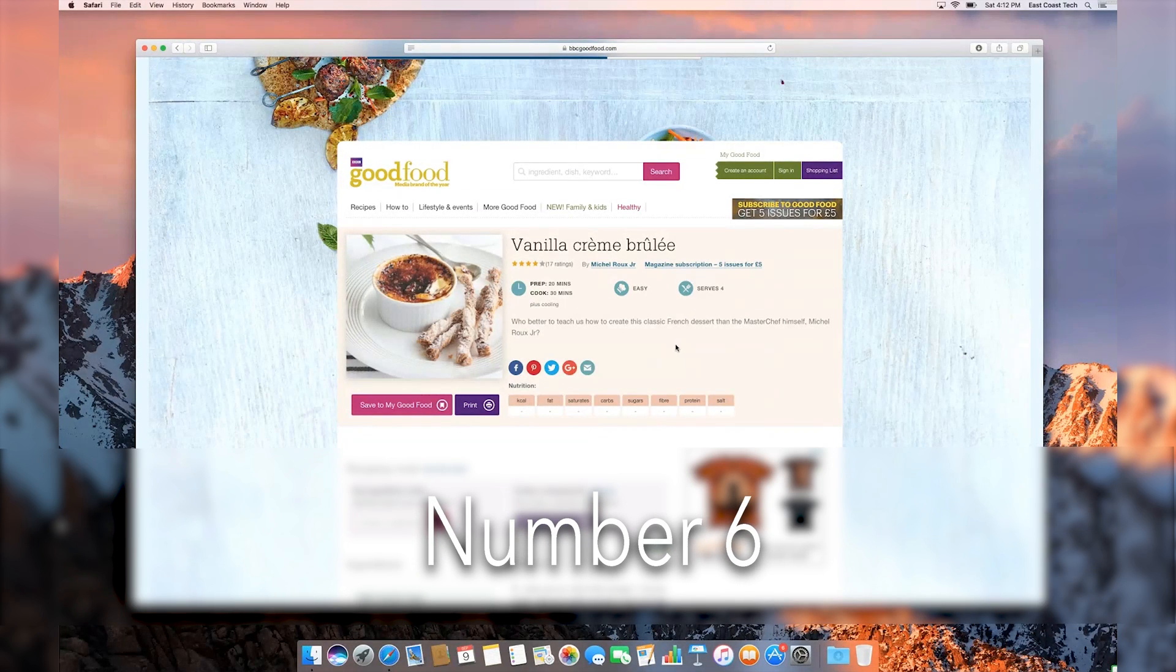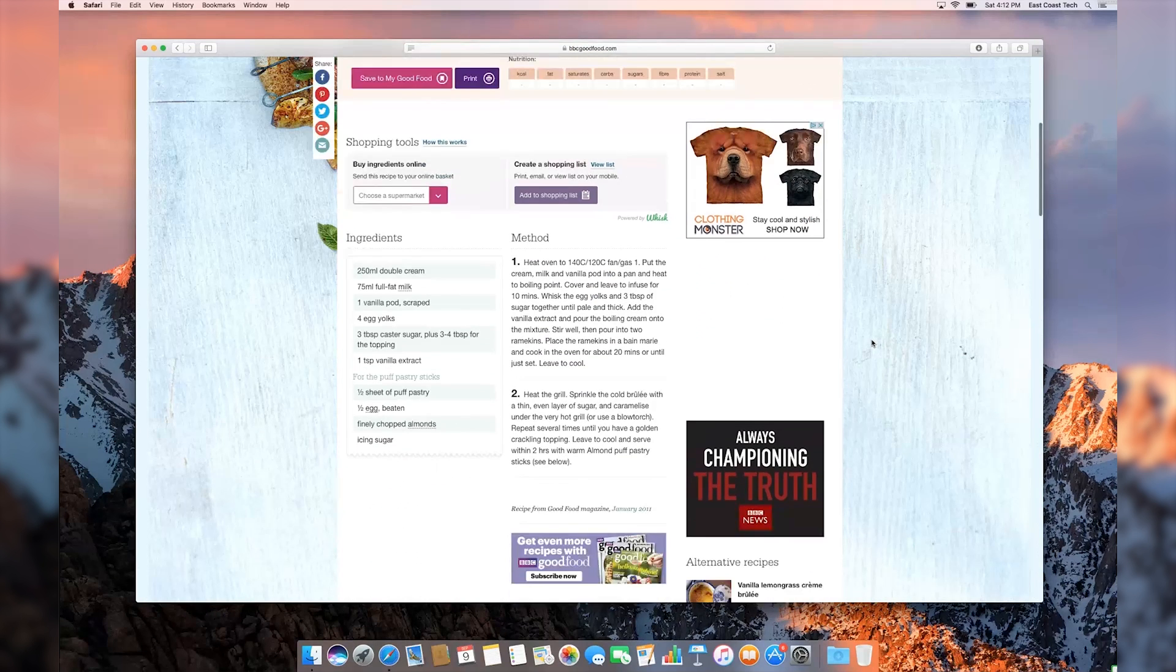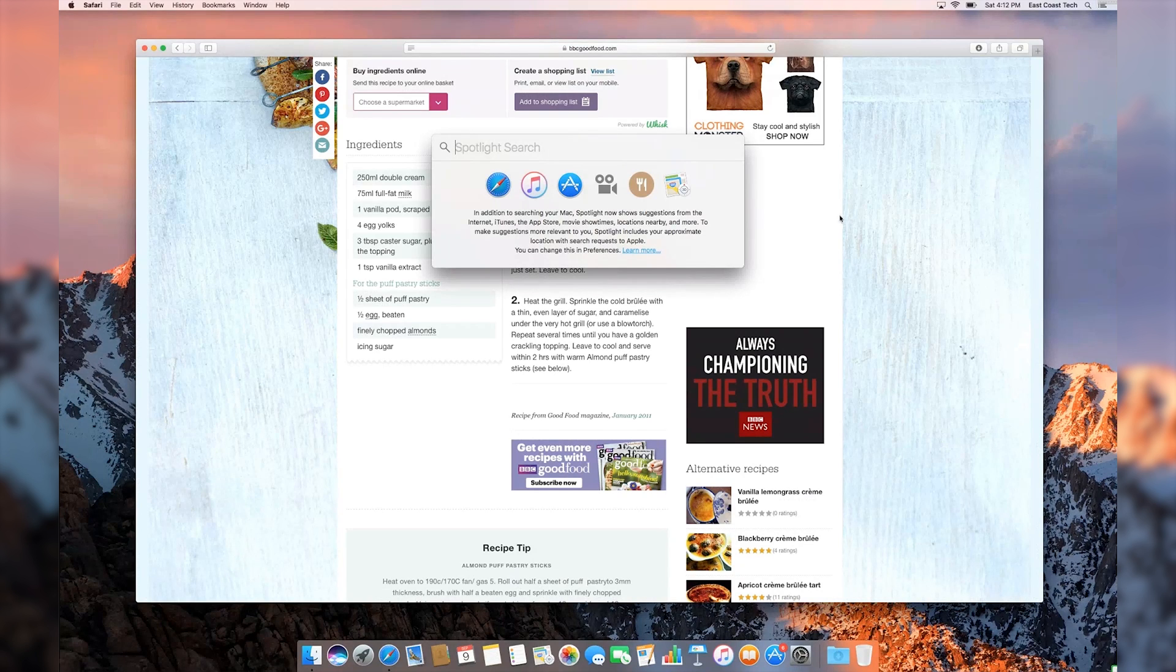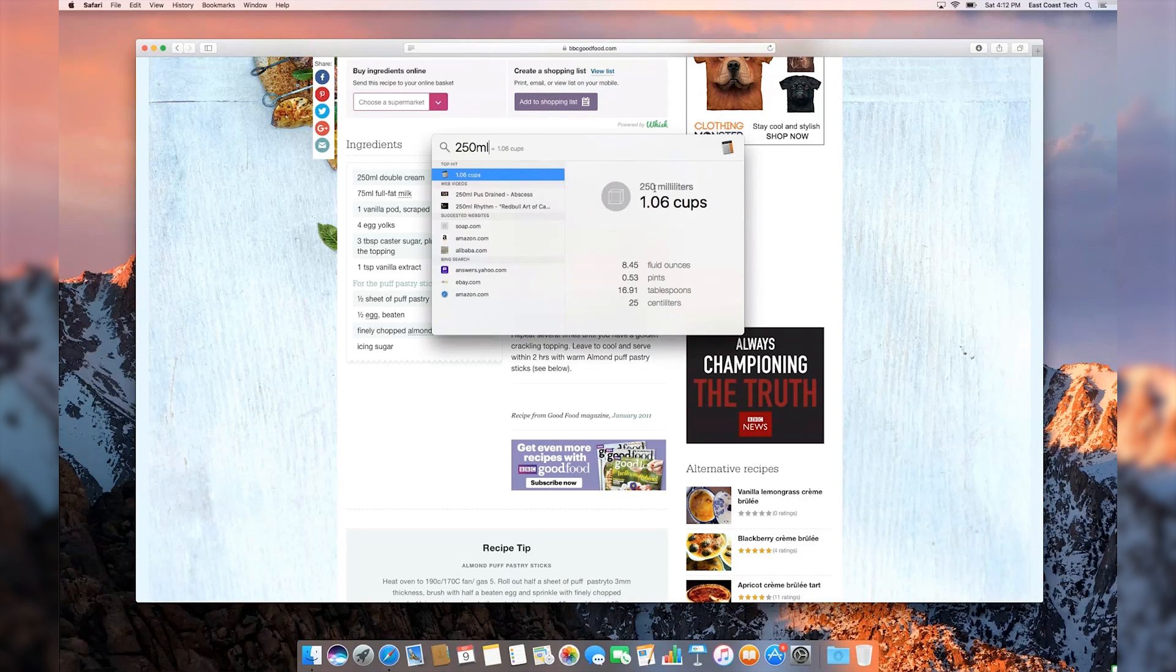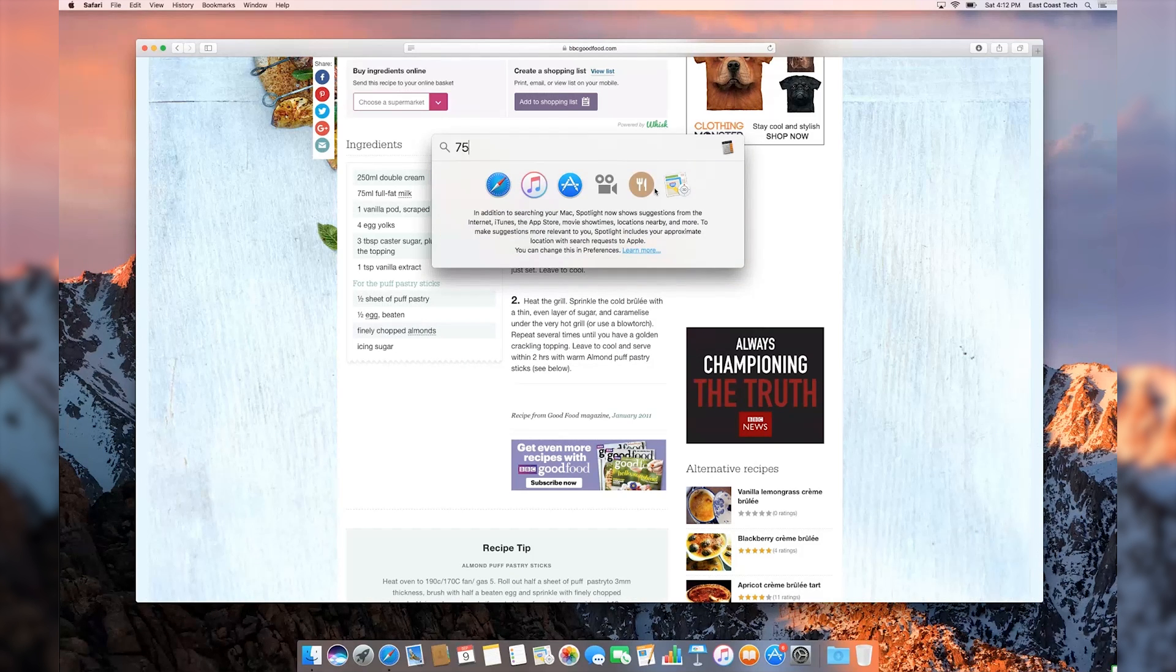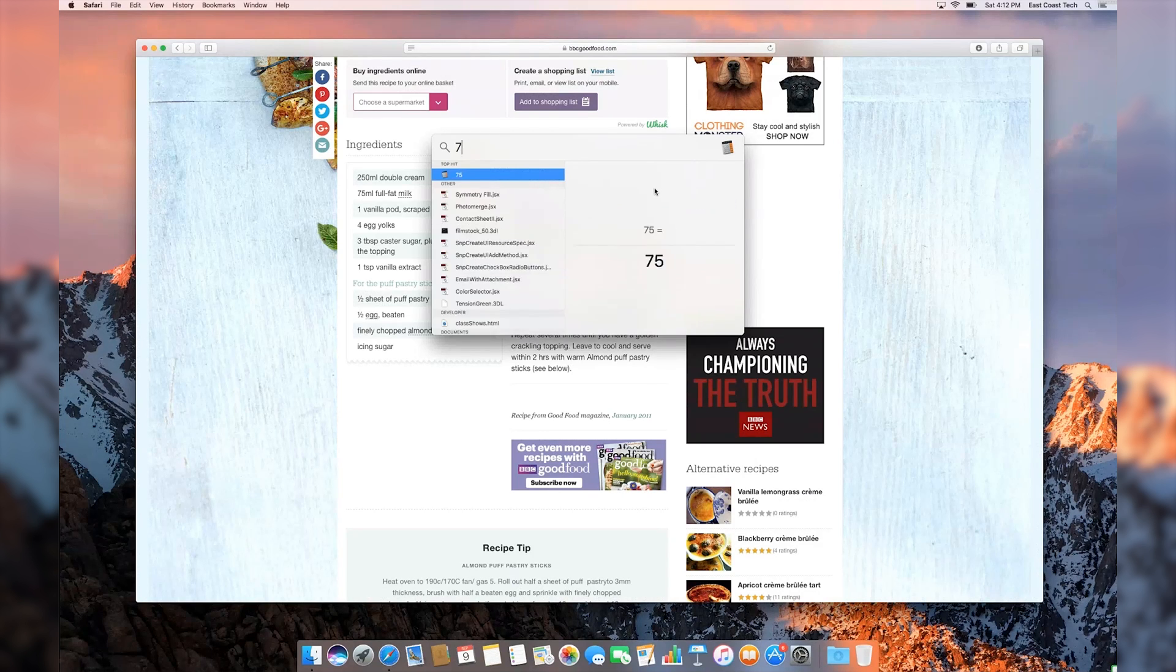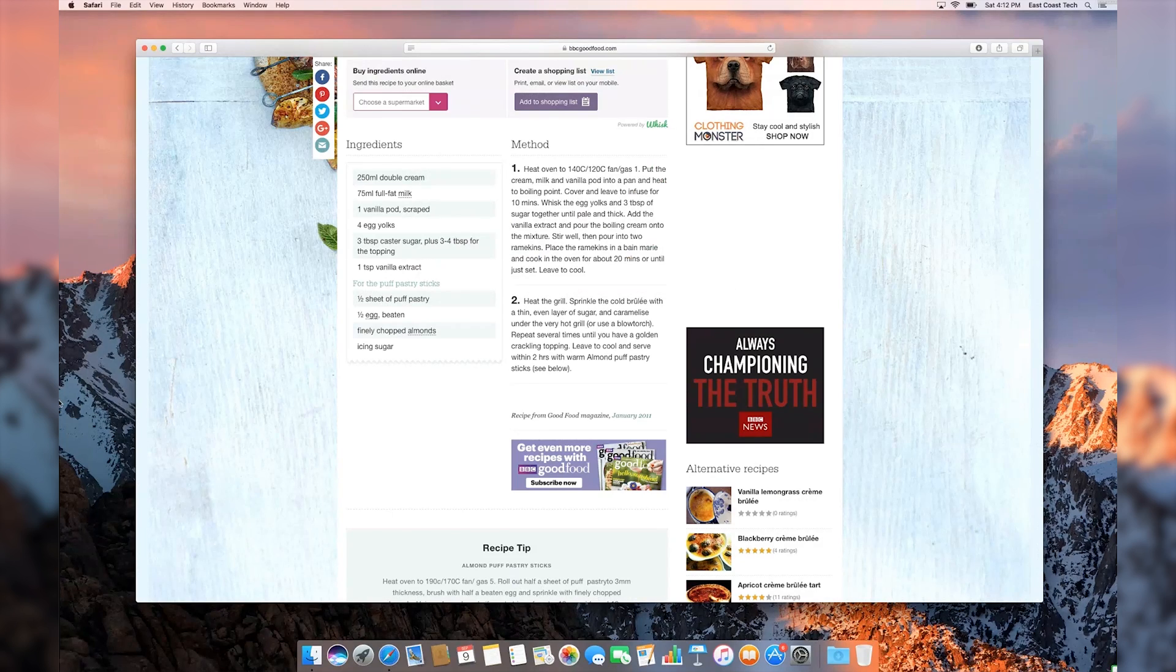Did you finally find that wonderful creme brulee recipe your friends have been drooling over, only to find that all the measurements are in metric? Well, Spotlight Search on your MacBook is more than capable of hashing out those conversions in a jiffy. Click on the magnifying glass at the top of your screen, or hold Command and the space bar to bring up Spotlight Search. Type in the measurement you need and let Spotlight do the rest.